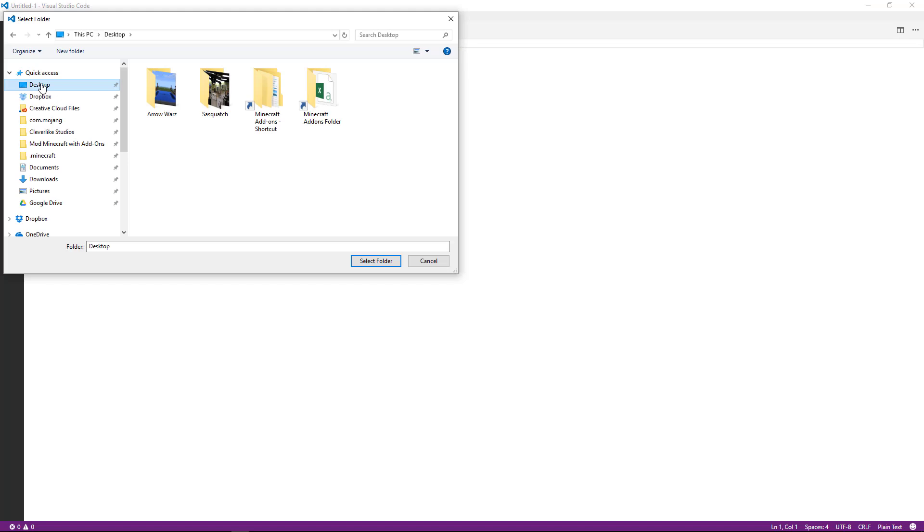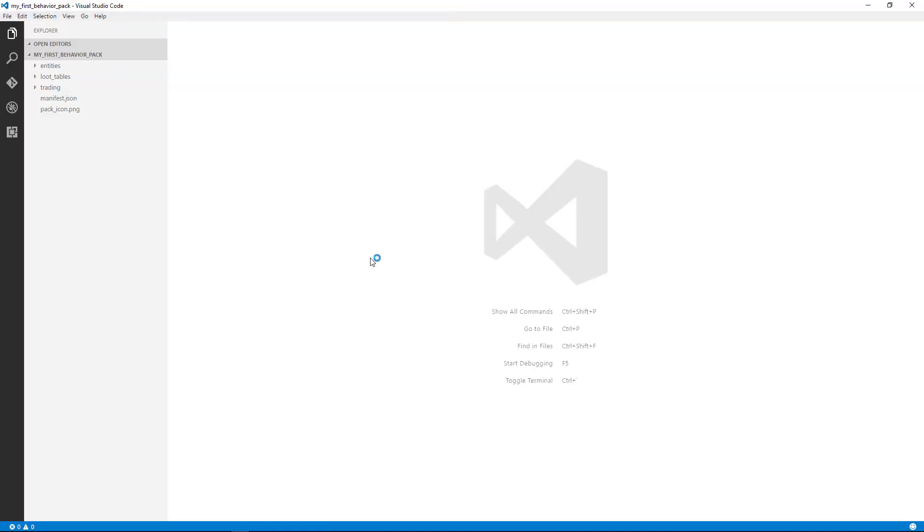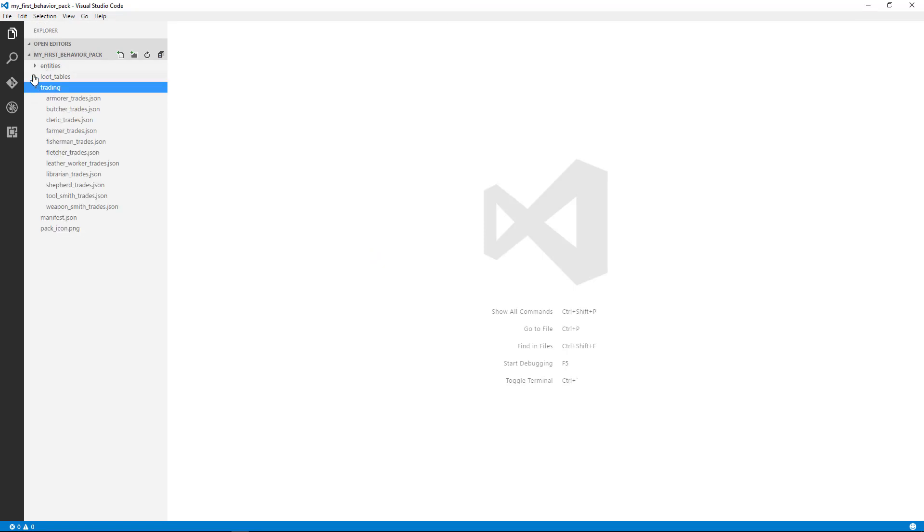We are going to be able to open up all of the files in one view. So I'm going to go to my behavior pack. I've selected that, and then I click Select Folder. And now you can see that my behavior pack files are all over here on the left-hand side.